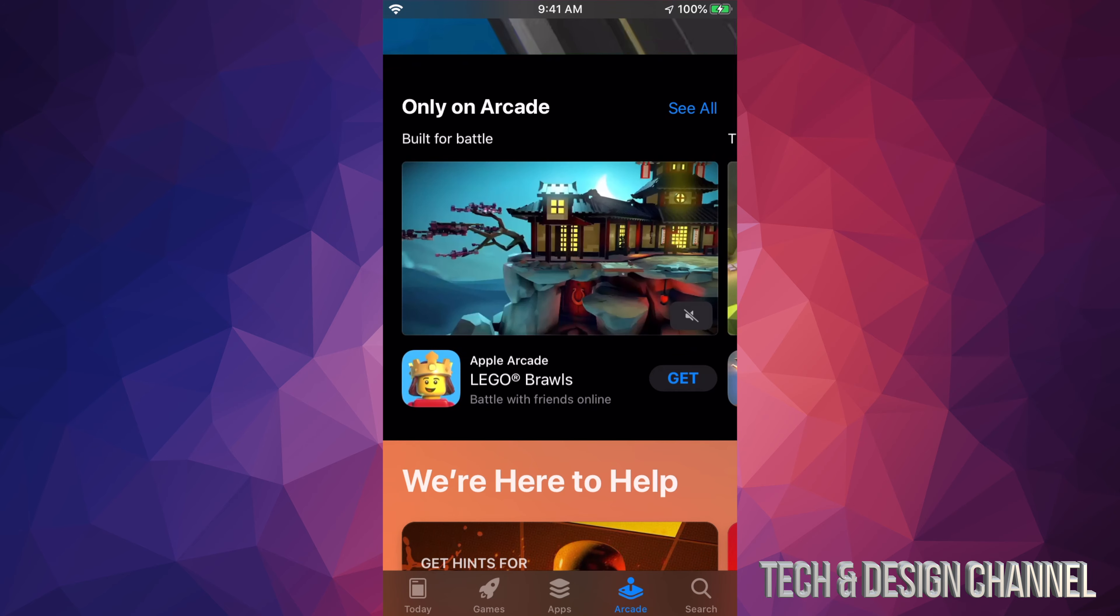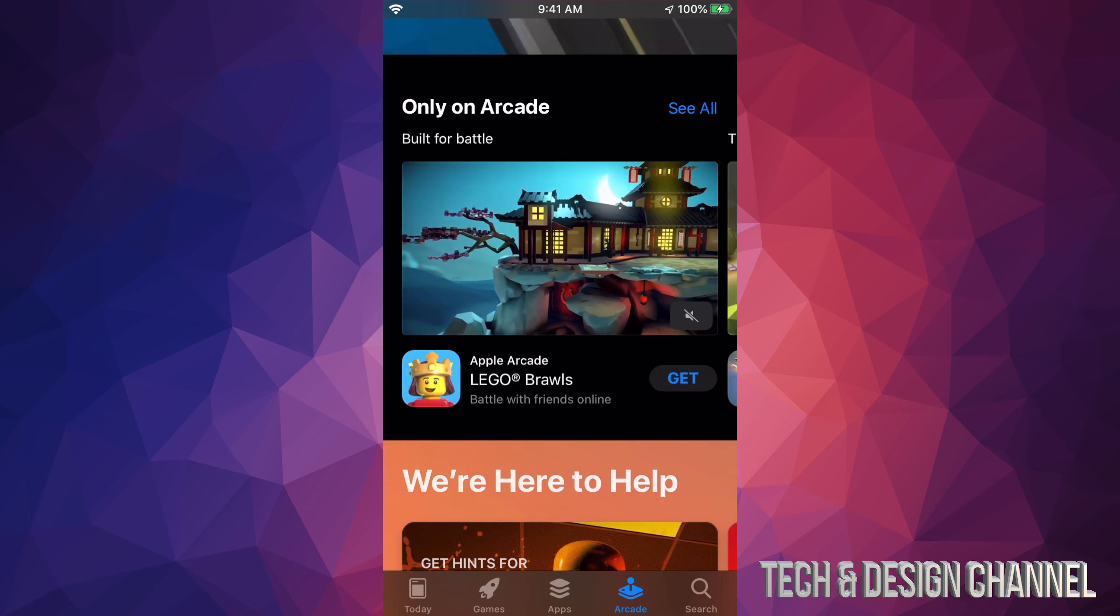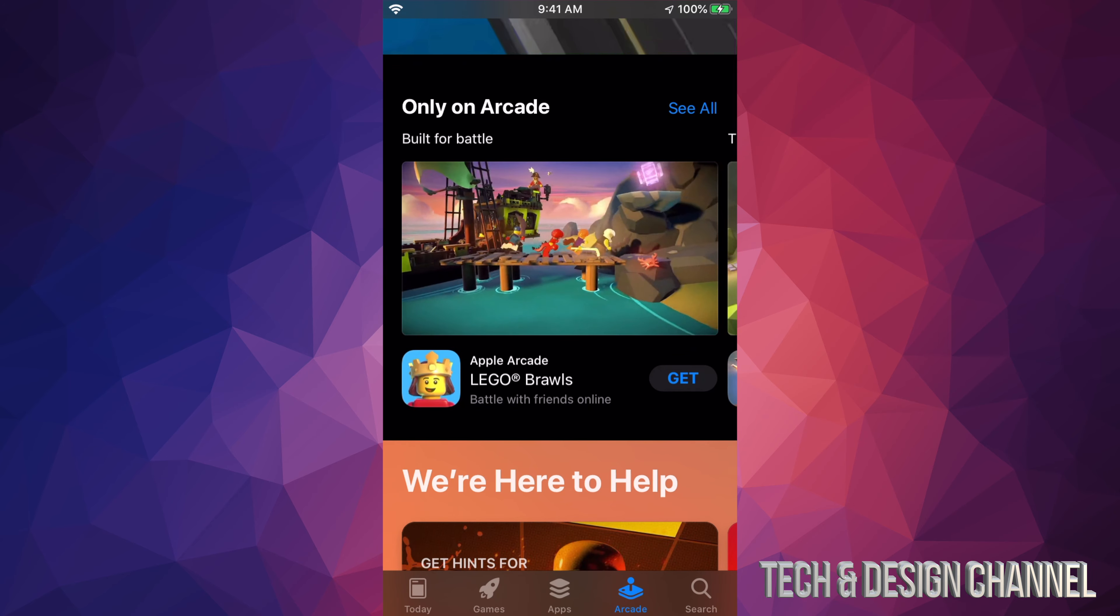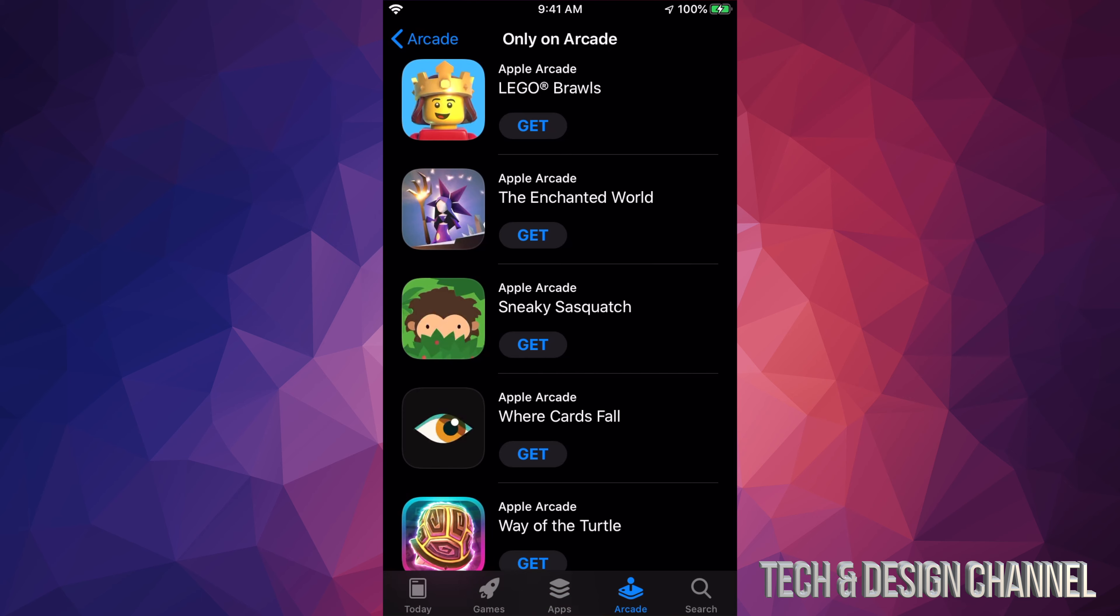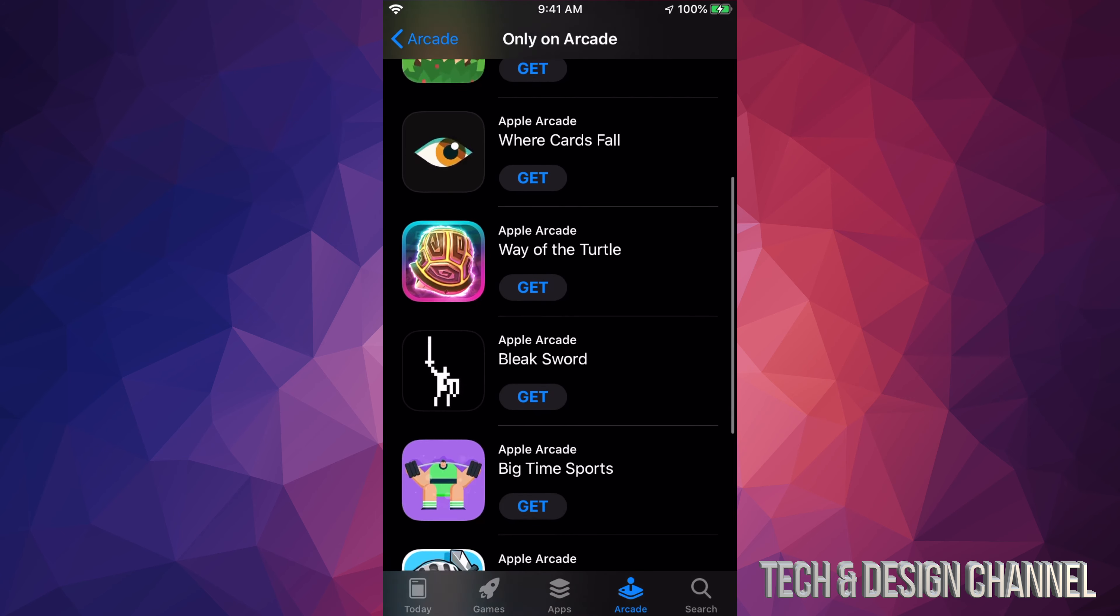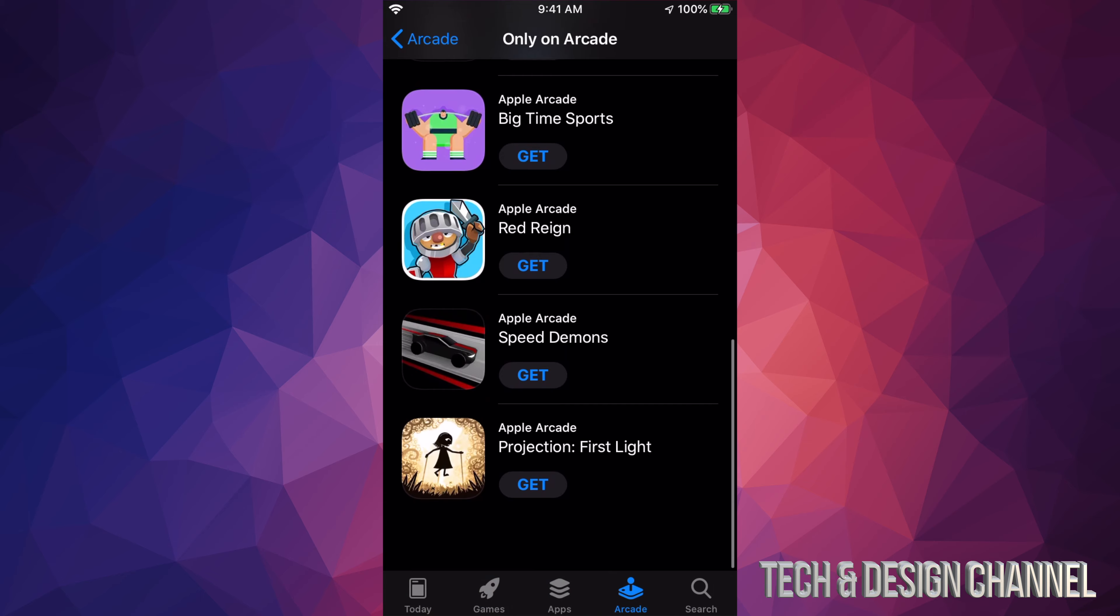Only on Arcade, for example. So if we go into there and just click on see all, we can see all these ones are only for Arcade, so we can scroll through them.